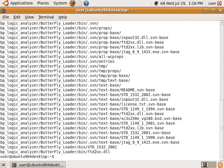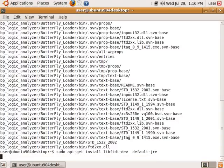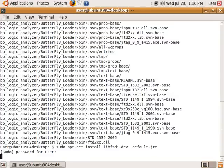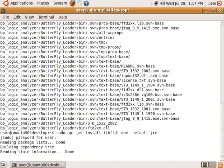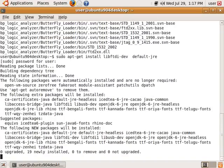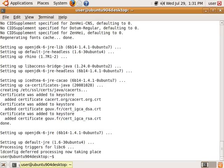The next thing we need to do is we need to install both the libftdi drivers and a JRE. If you already have a JRE installed, you can probably skip this step. Now, this will take a while, so I'm going to pause the screencast. Alright, we're back, and it looks like it installed the packages we needed.